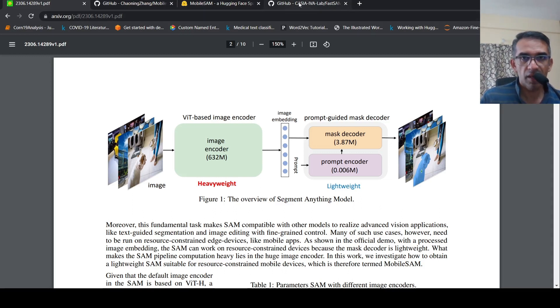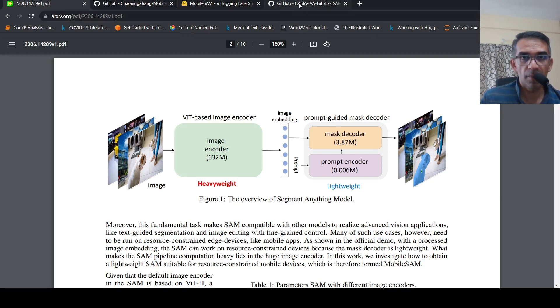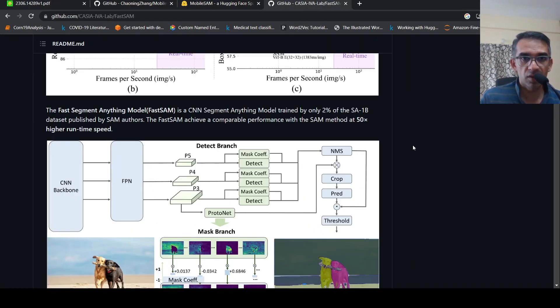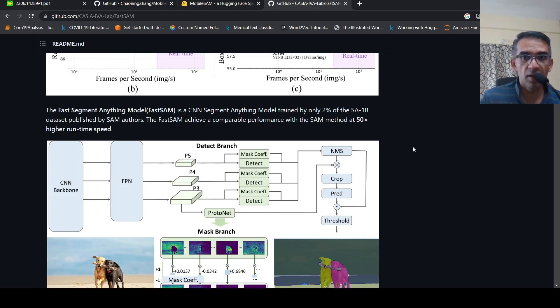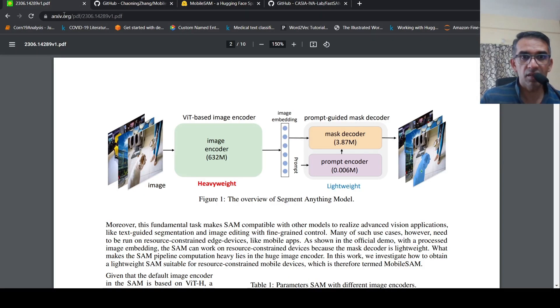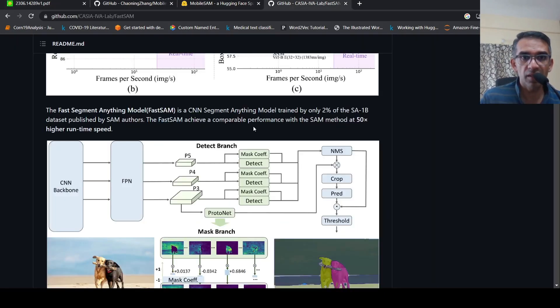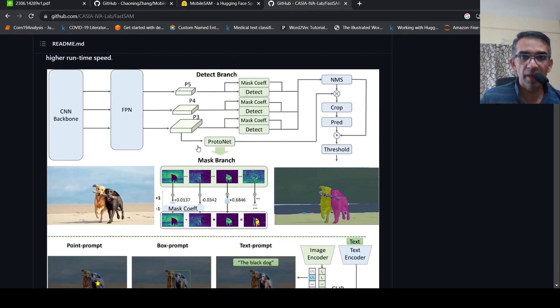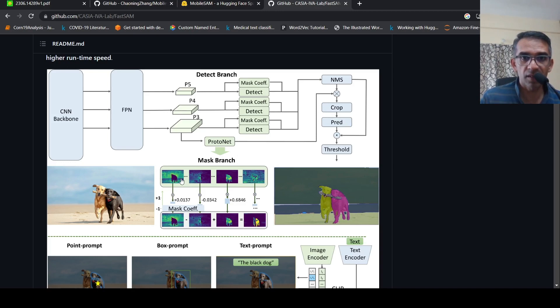Then, taking inspiration from Segment Anything Model, there was the Fast Segment Anything Model which came up. What they did here is they replaced this image encoder with a CNN-based model. They made use of YOLO and using YOLO they could get these masks of objects.